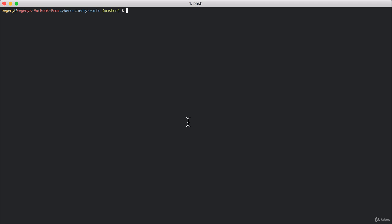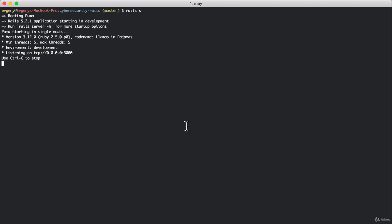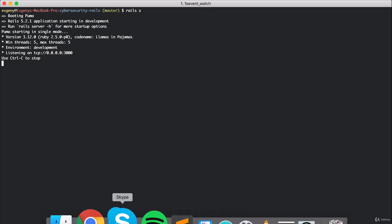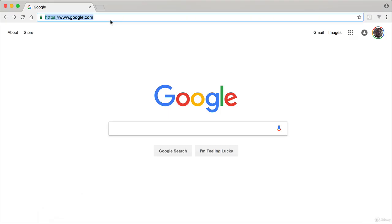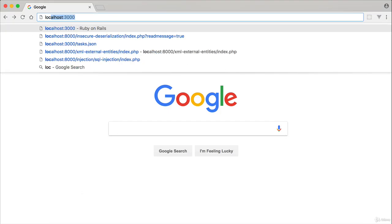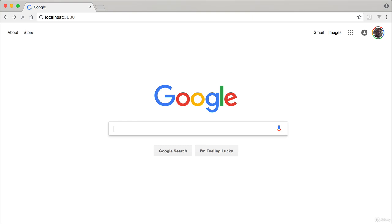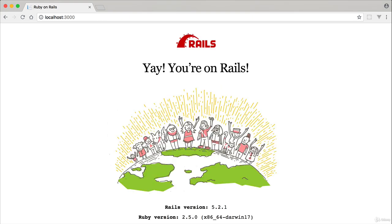So the first thing we'll do is run the server, and then we are going to go over to our web browser and load up the welcome page. And this is the Rails default welcome page, nothing unusual here.